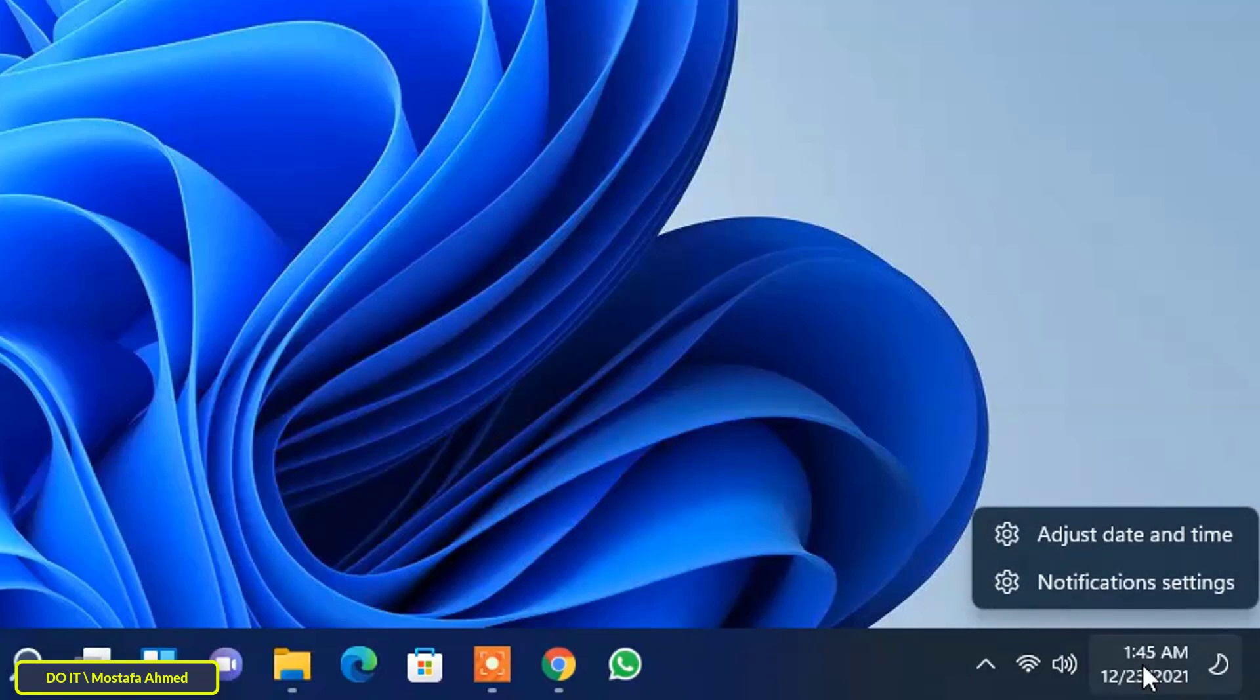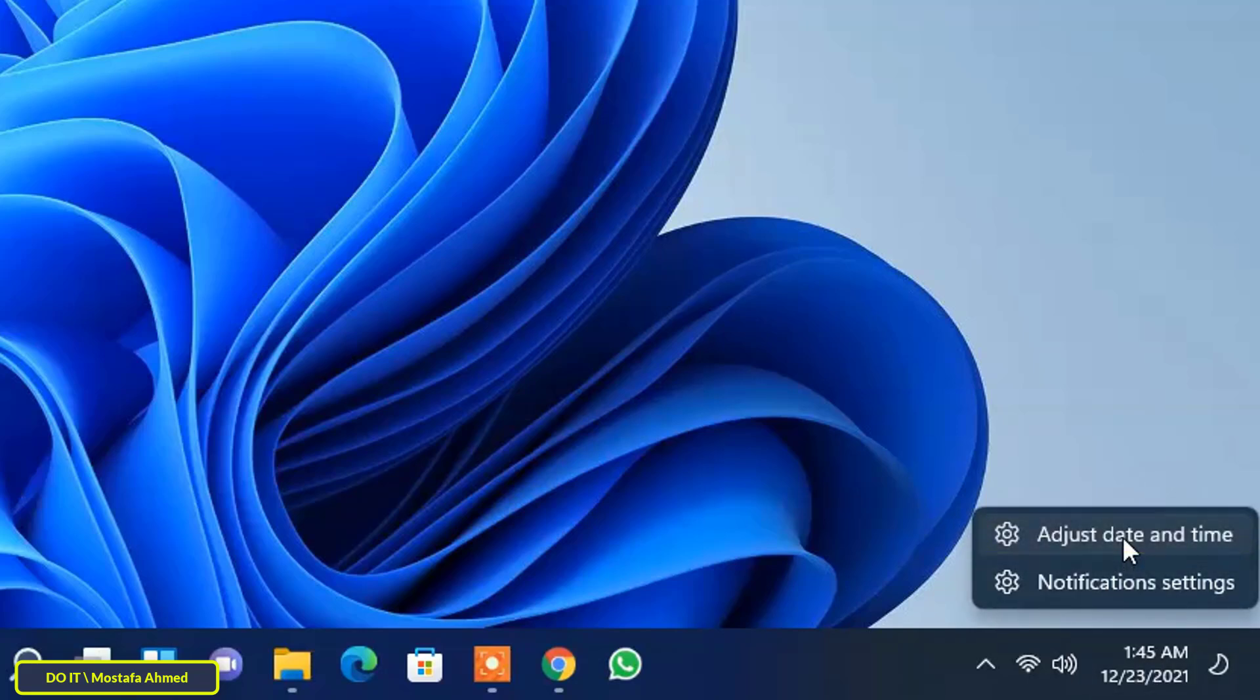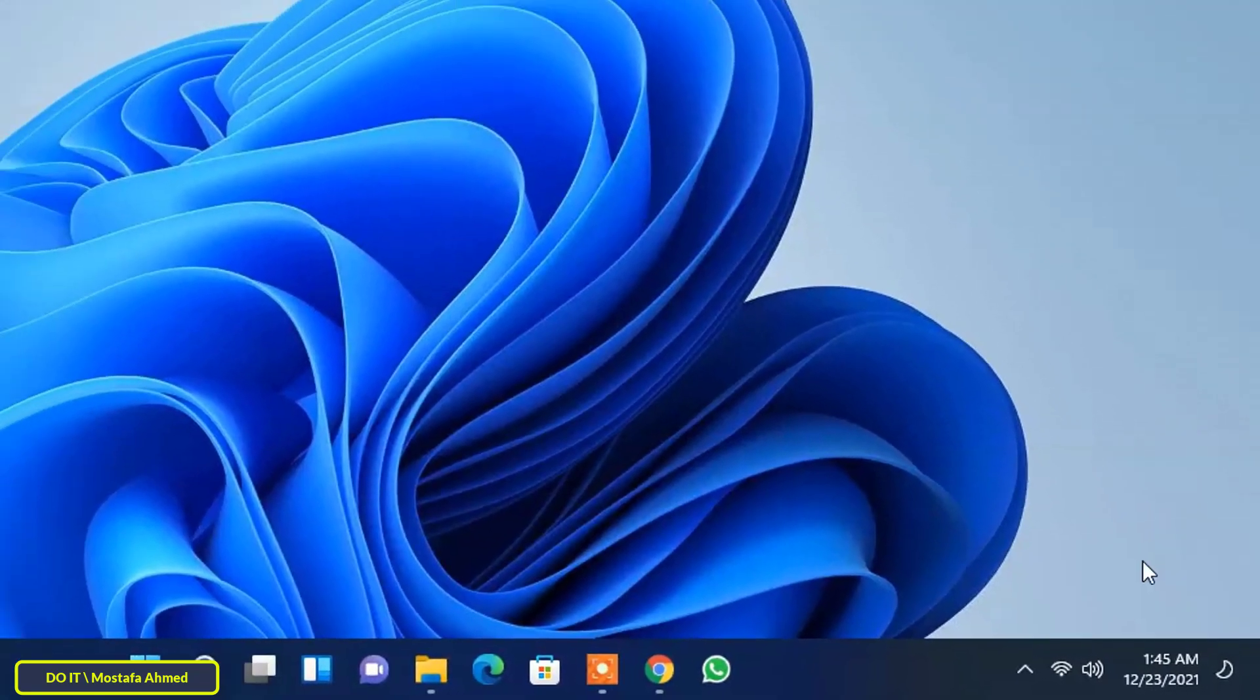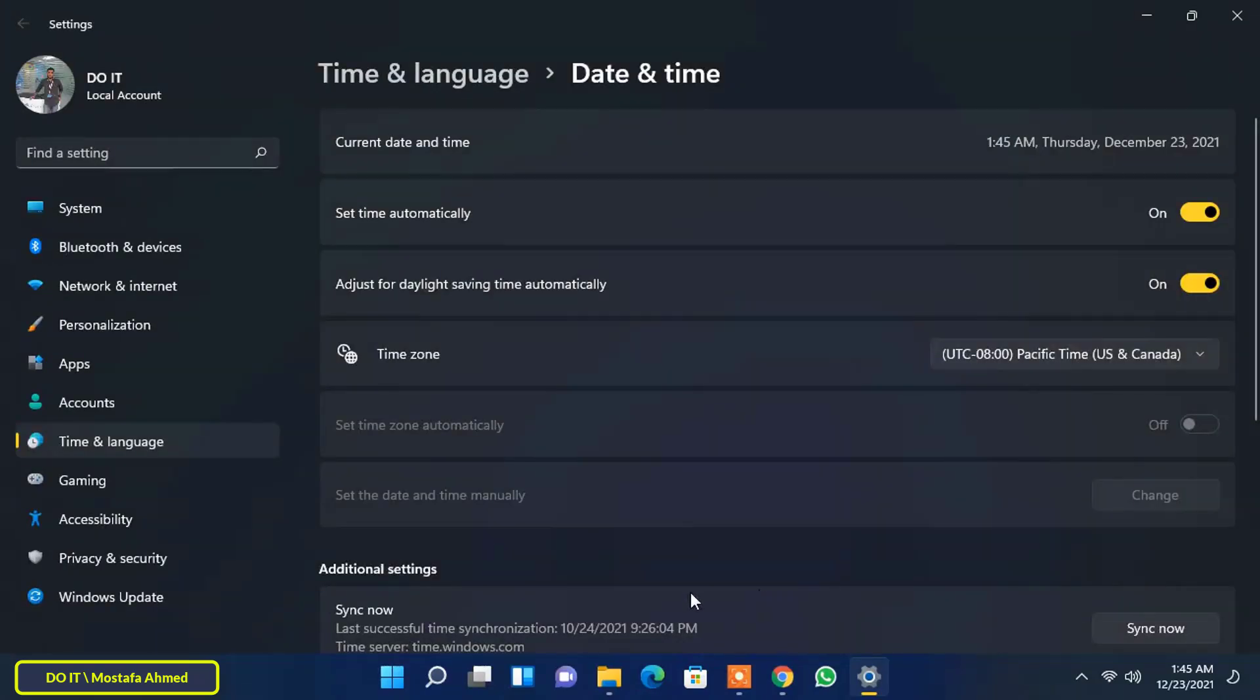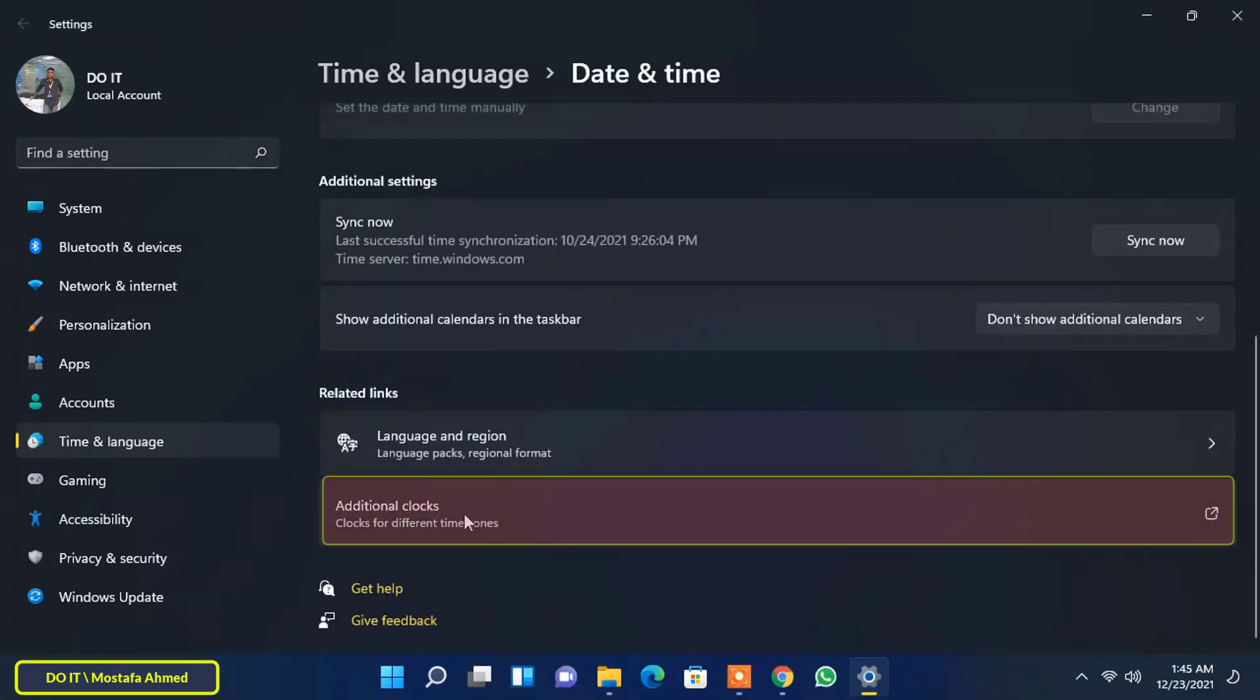To enable the additional clocks functionality, configure the date and time as needed. First, right-click on the date and time on the taskbar, then select the adjust date and time option. In the time and language section, scroll down and click the additional clocks option.